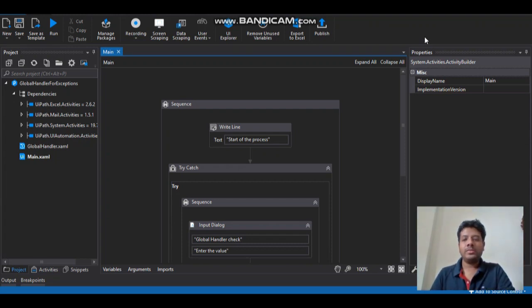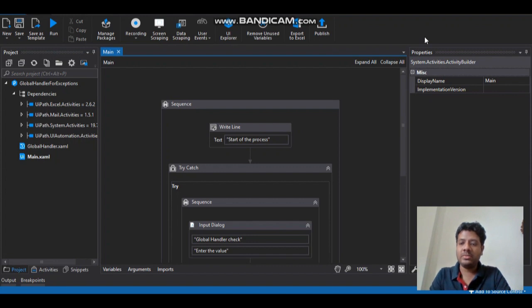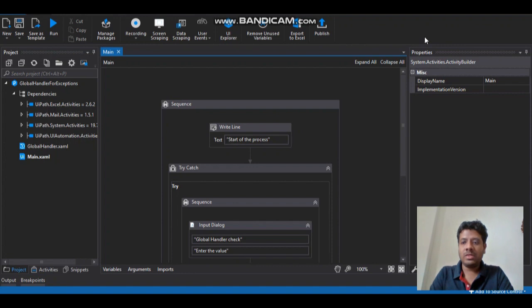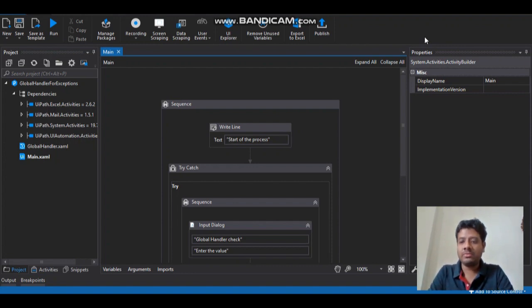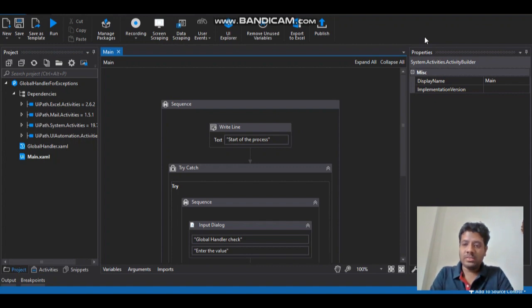Hello everyone, this is my first ever video so let me introduce myself first. I'm Lahiru Khanando, I'm an RPA solution architect and certified UiPath developer, and also a senior engineer in data, business intelligence, and business literature.